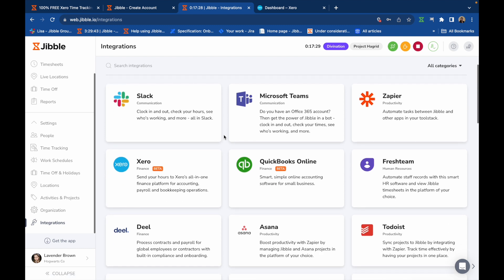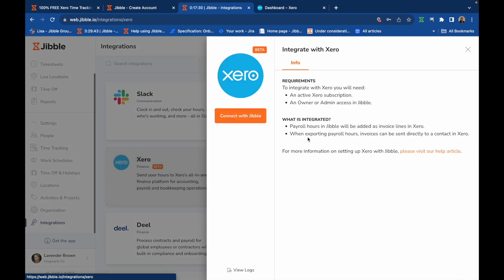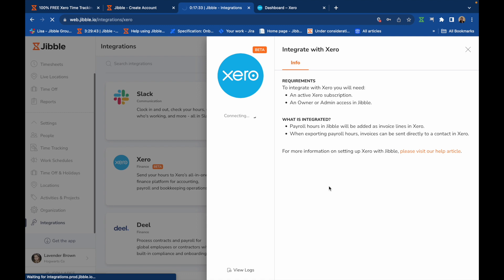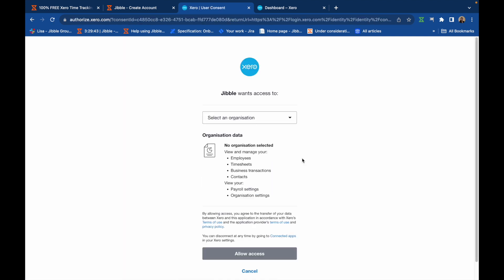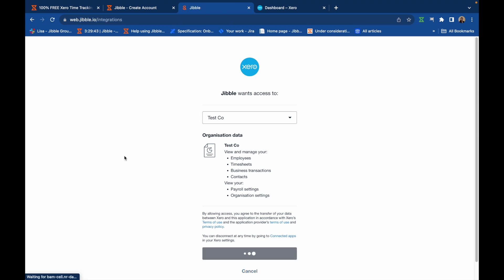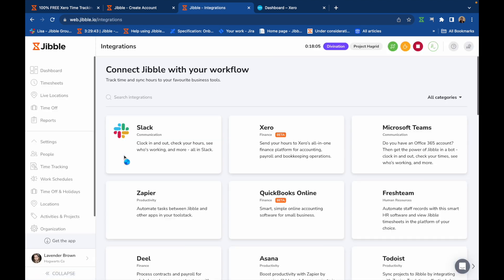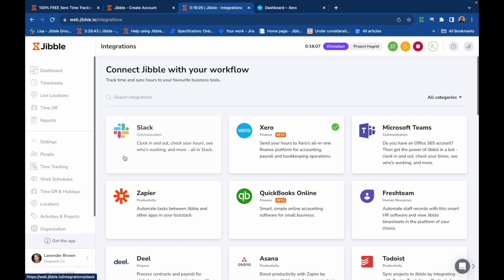Head to the integrations tab in Jibble and click on Xero. Then, hit the connect with Jibble button, select a Xero organization you would like to sync with, and authorize the connection. Your Jibble organization will now be synced with Xero.